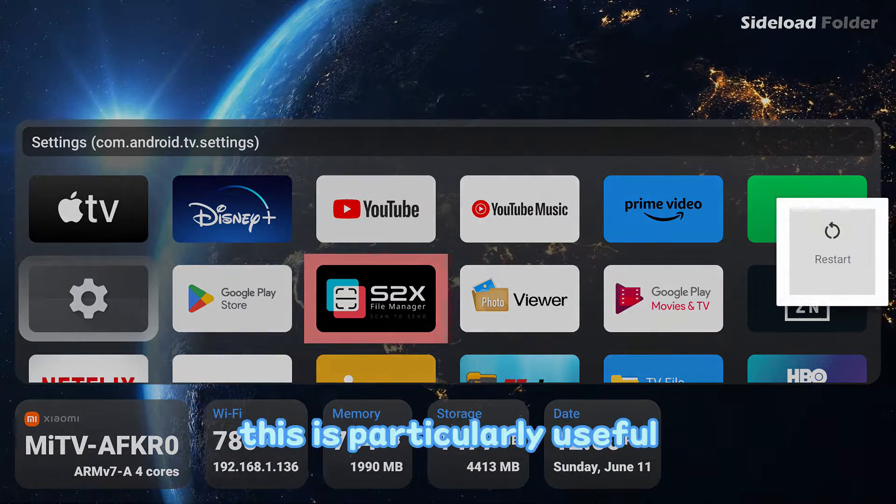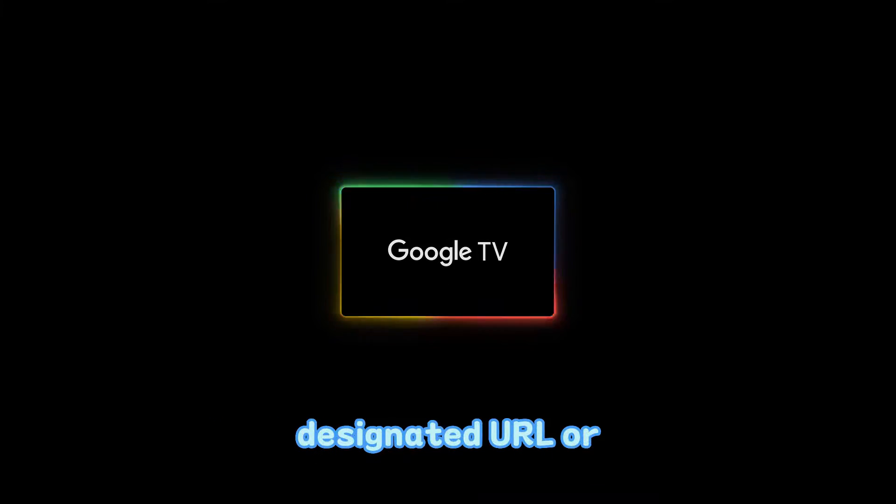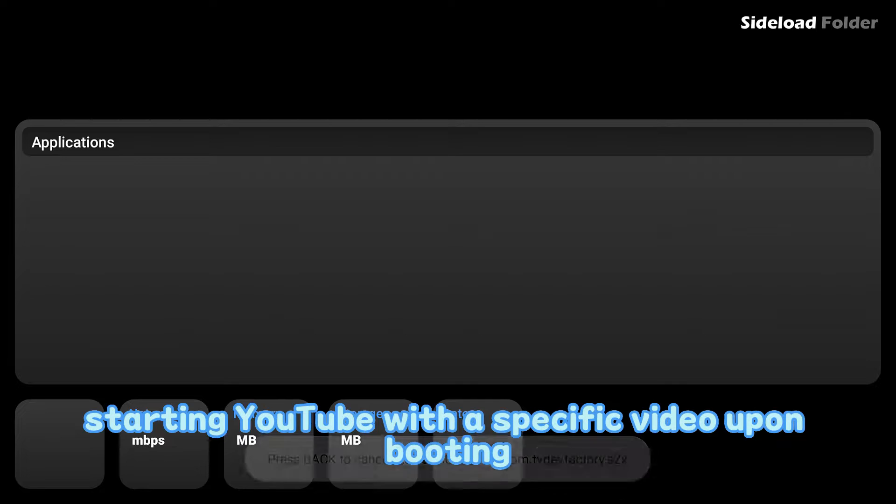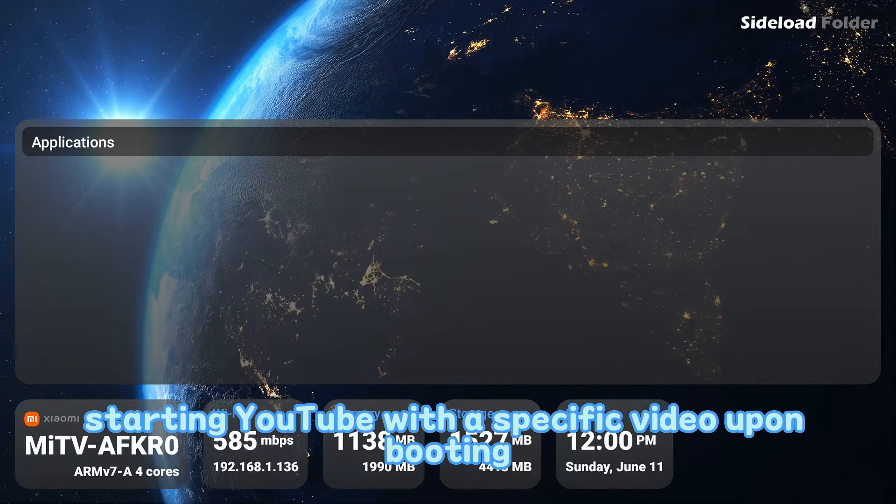This is particularly useful for initiating a browser with a designated URL or starting YouTube with a specific video upon booting.